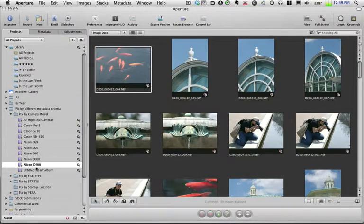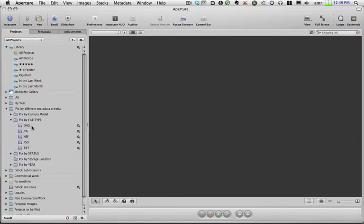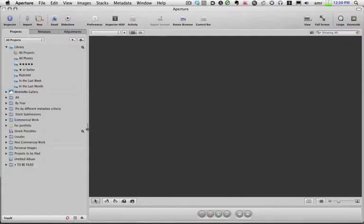So this is a smart album, and I've got them for different cameras. I've also got them for different file types — I can sort through my library and look for all the DNG files, JPEG files, NEF files, and so on. Sometimes the confusion comes up when you want to create a smart album and all of a sudden it doesn't seem to be working quite right.